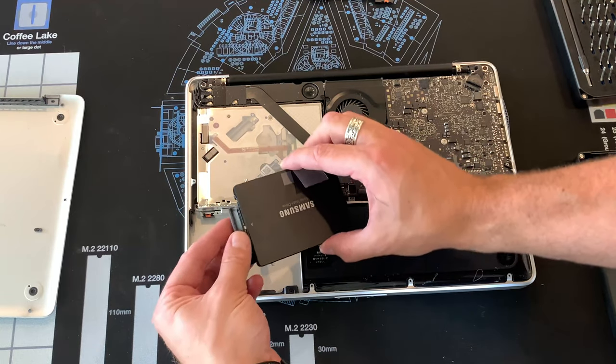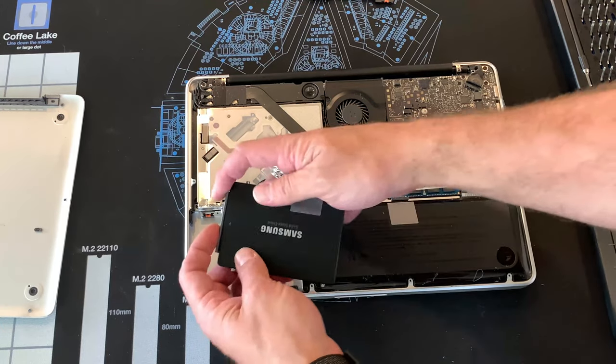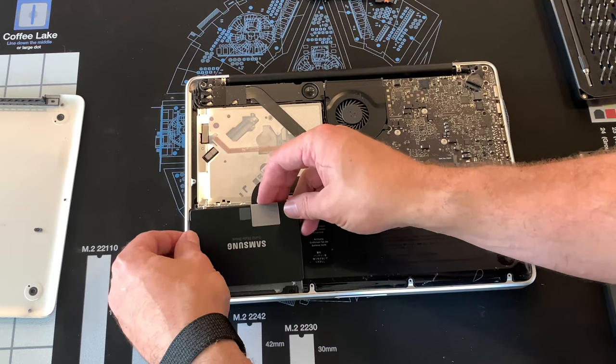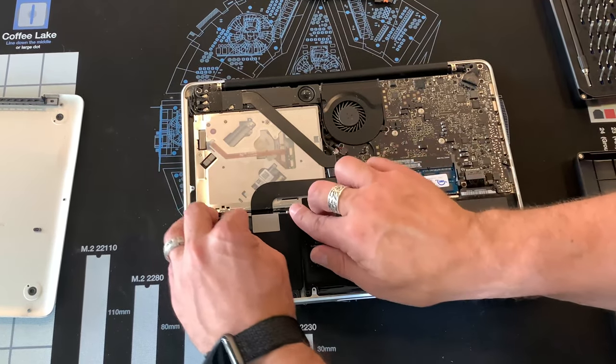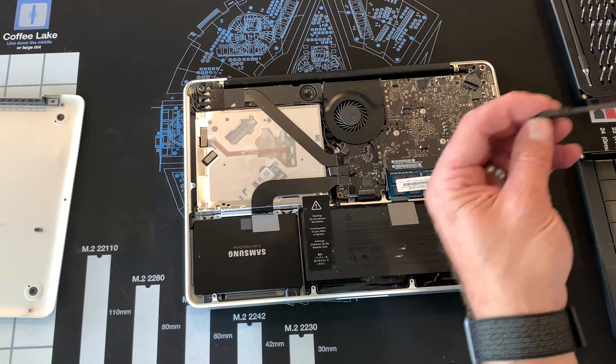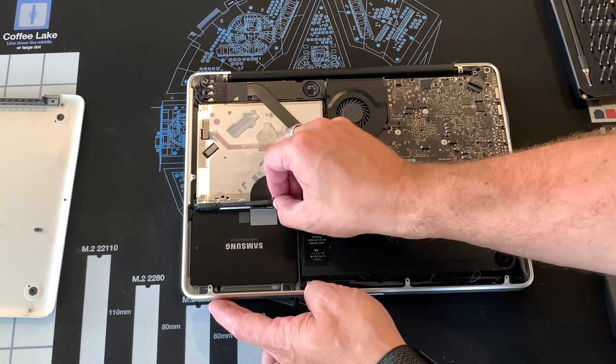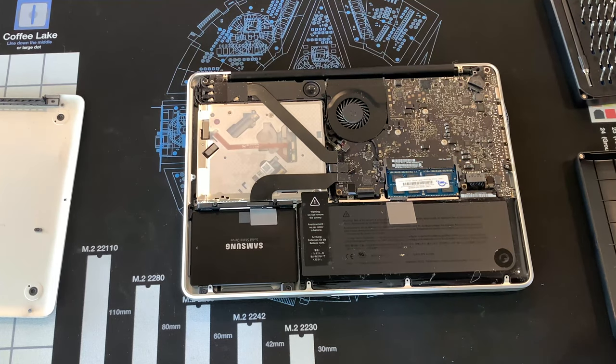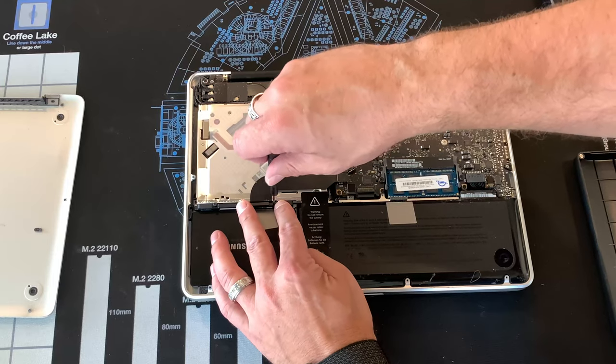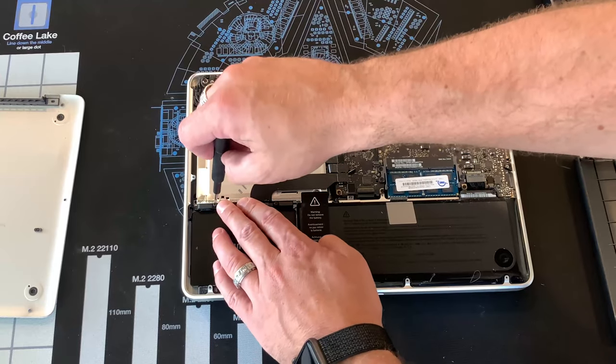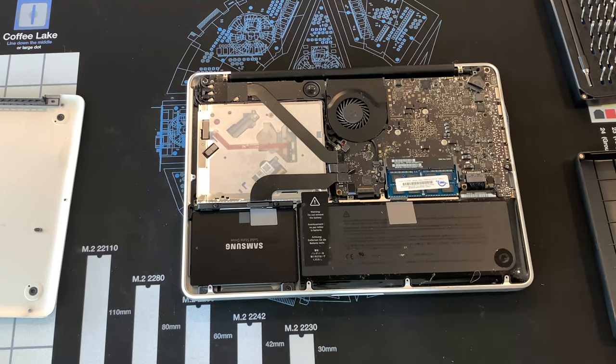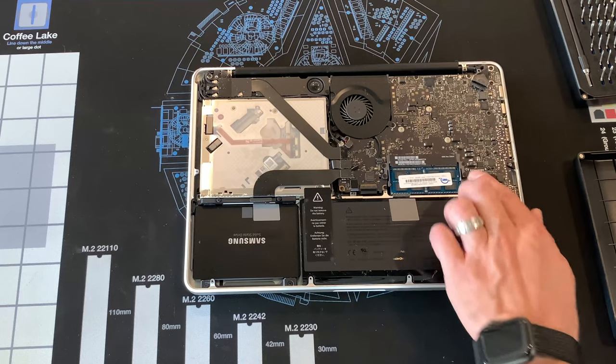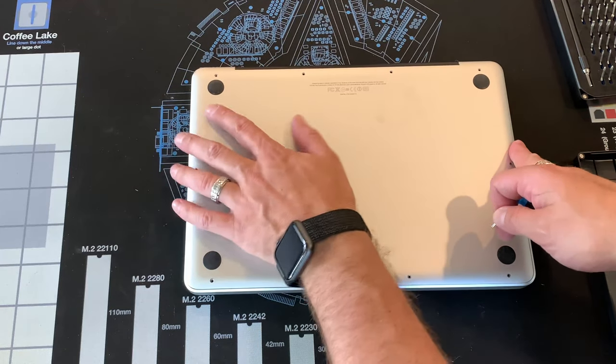We're going to reattach this back in place. Put the retaining bar back in. Make sure the power is reconnected. Now I'll put the case back on.